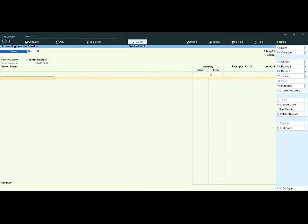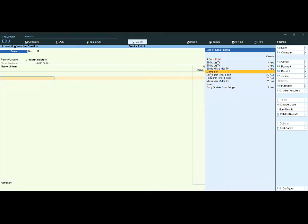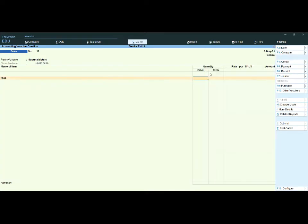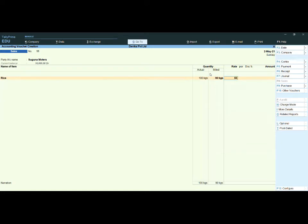You can activate and deactivate this feature whenever needed. Select the item you are selling or purchasing. I am selecting Rice — actual quantity 100 kg, selling; billing quantity 90 kg. Rate is 50 rupees per kg. No cash discount here. Select the Sales ledger.